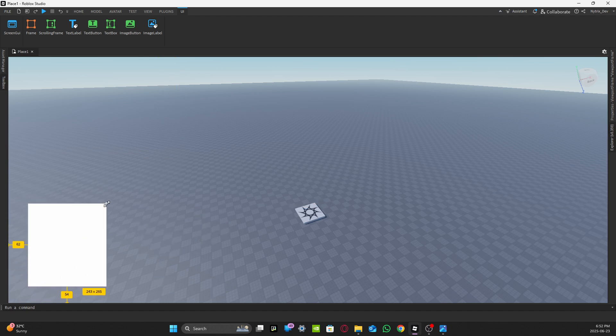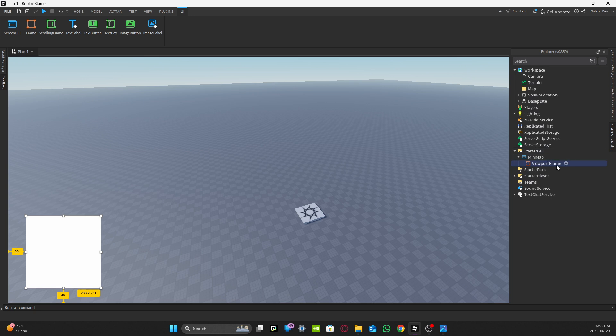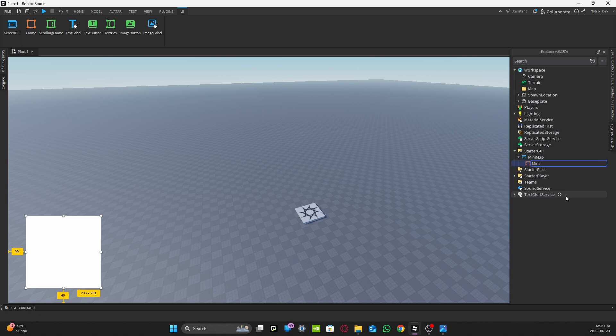Scale it to whatever size you want, it doesn't matter. Then go back to Explorer and Properties, go to Explorer and find this, rename the Viewport Frame to MinimapFrame like that.